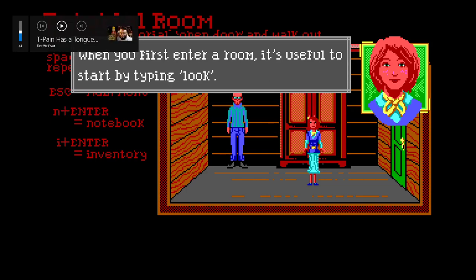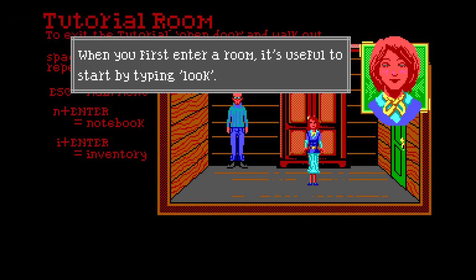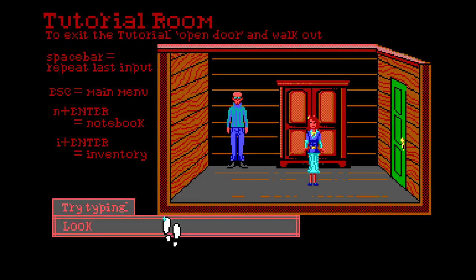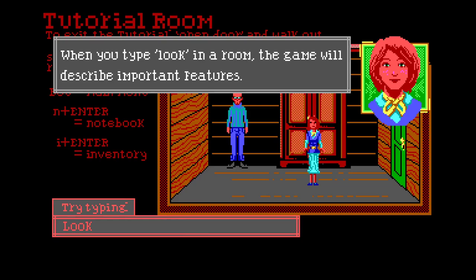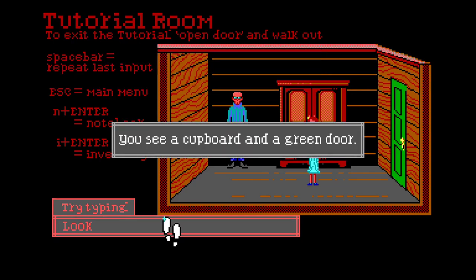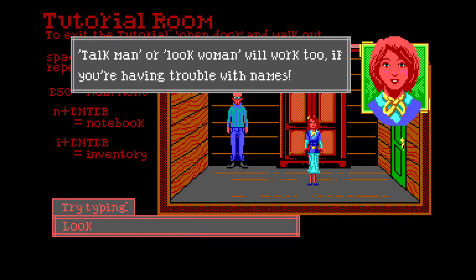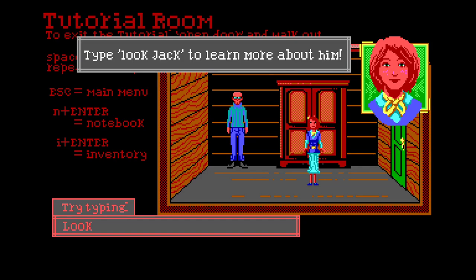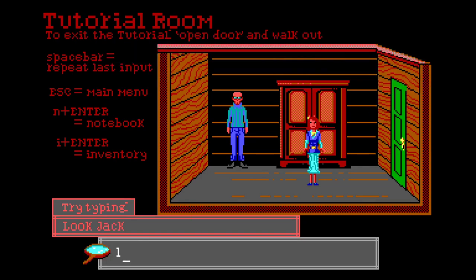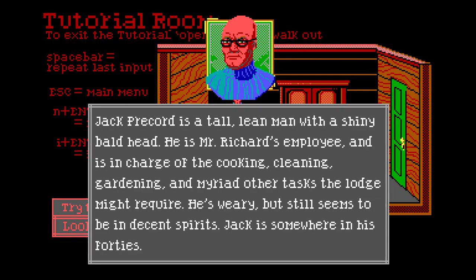Buying the text prompts at the bottom of the screen will walk you through the tutorial. When you first enter a room it's useful to start by typing 'look'. When you type look in a room the game will describe important features. You see a cupboard and a green door. The game will also list other characters in the room - it did list Maple. Type 'look jack' to learn more about him. Jack Precord is a tall lean man.